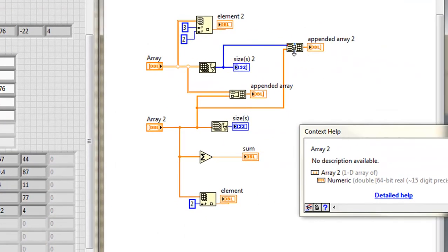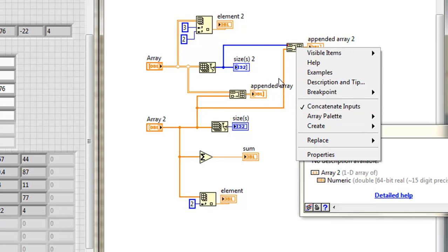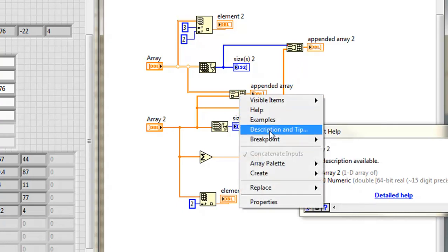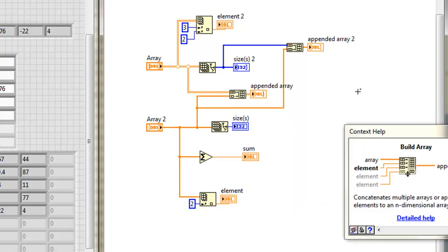In fact, if I right click on it, I see concatenate inputs is checked. Whereas down here, I see it's not. It's not even an option, because you can't concatenate arrays of different dimensions.